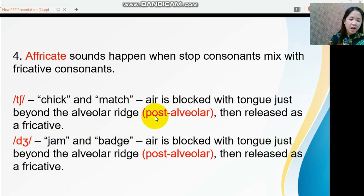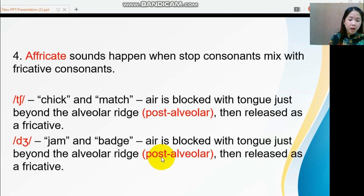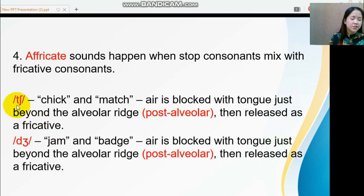Both affricate sounds are produced in the post-alveolar. To articulate them, the air is blocked with the tongue just beyond the alveolar ridge, then released as a fricative.